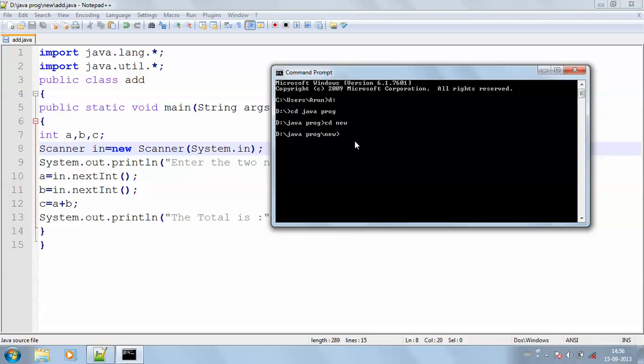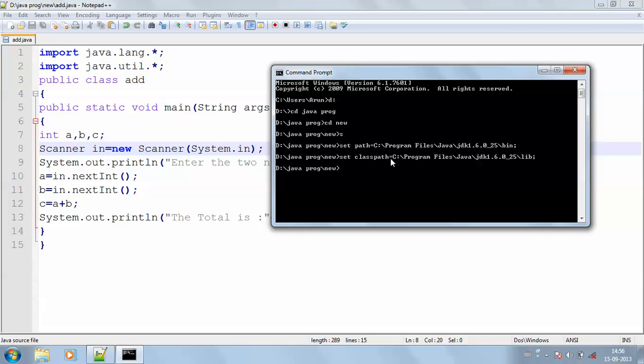So now I'm going to get my batch file. This is my batch file. So this is the way I'm going to compile my program. javac add.java. This is the way to compile my program.